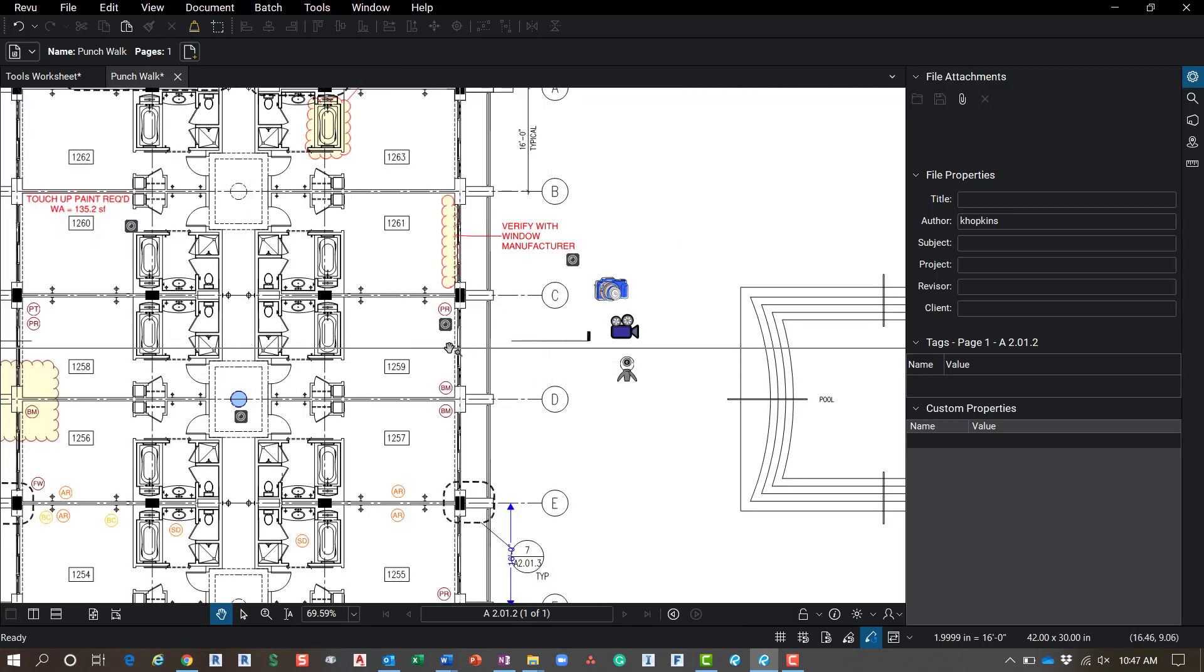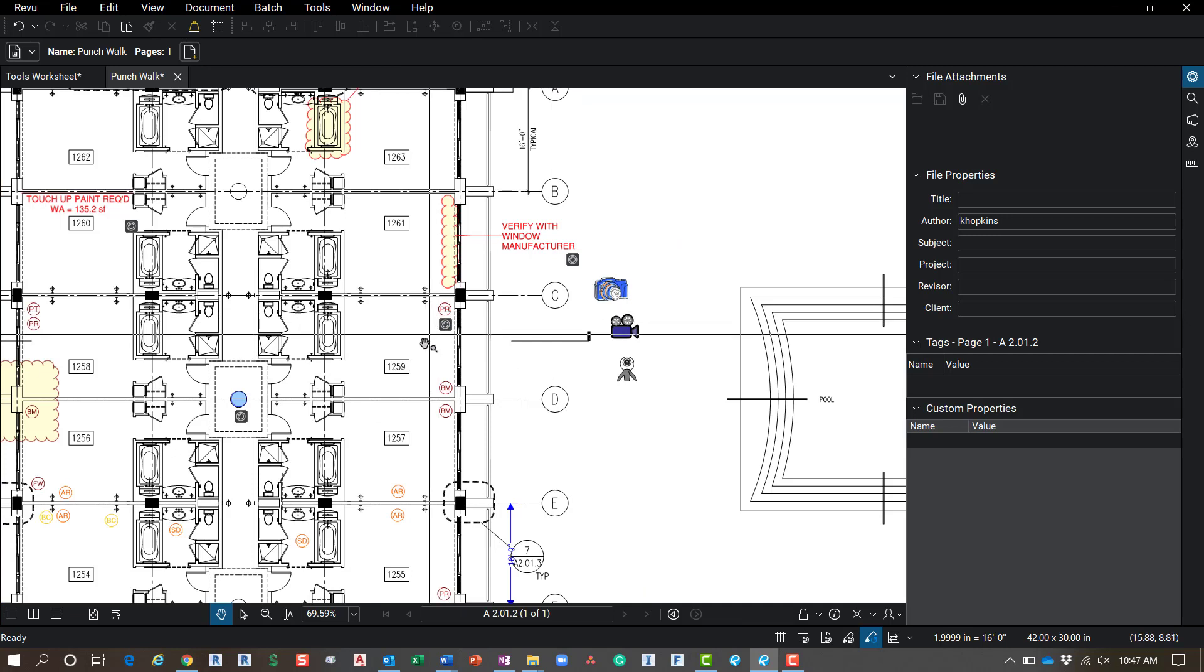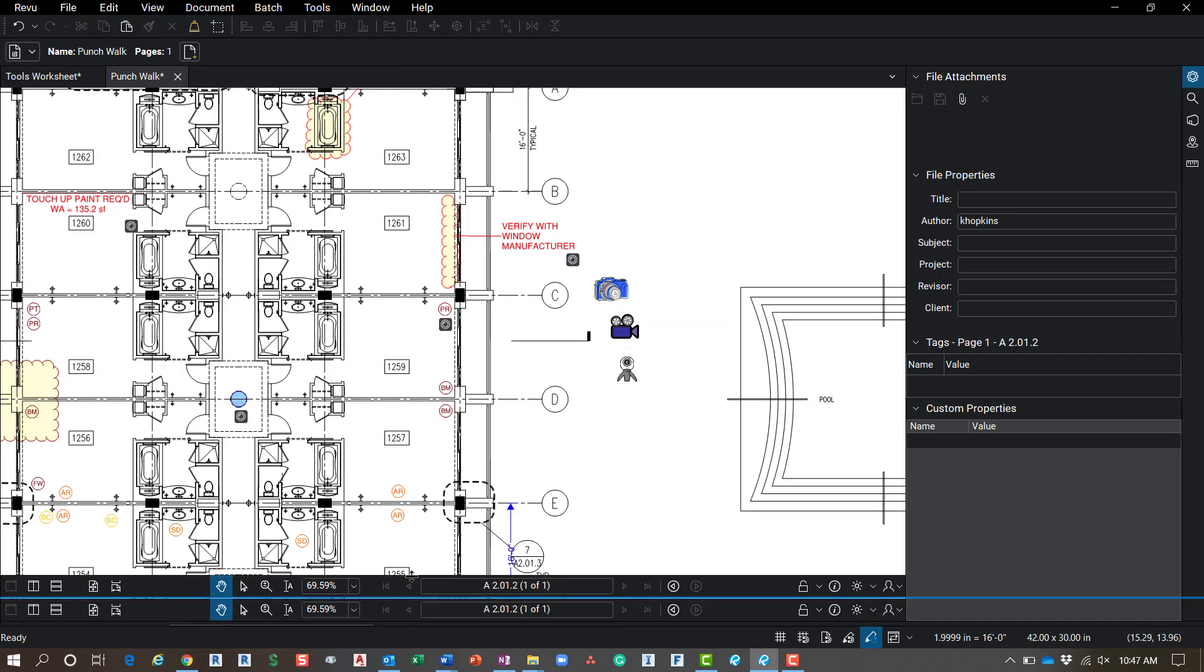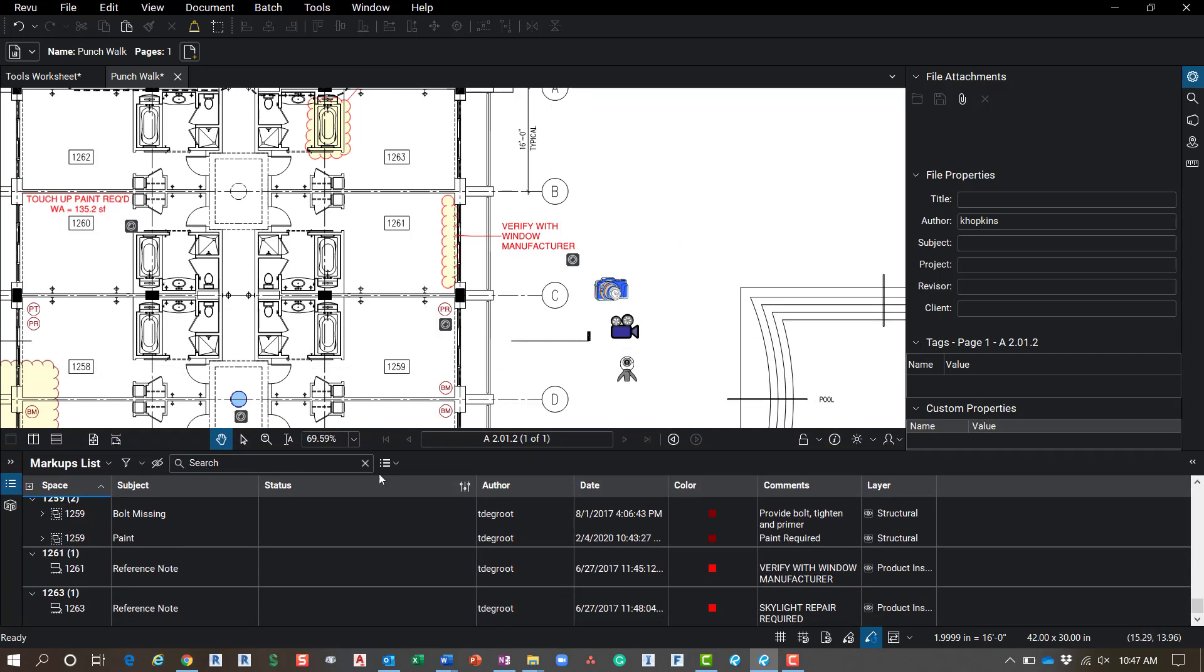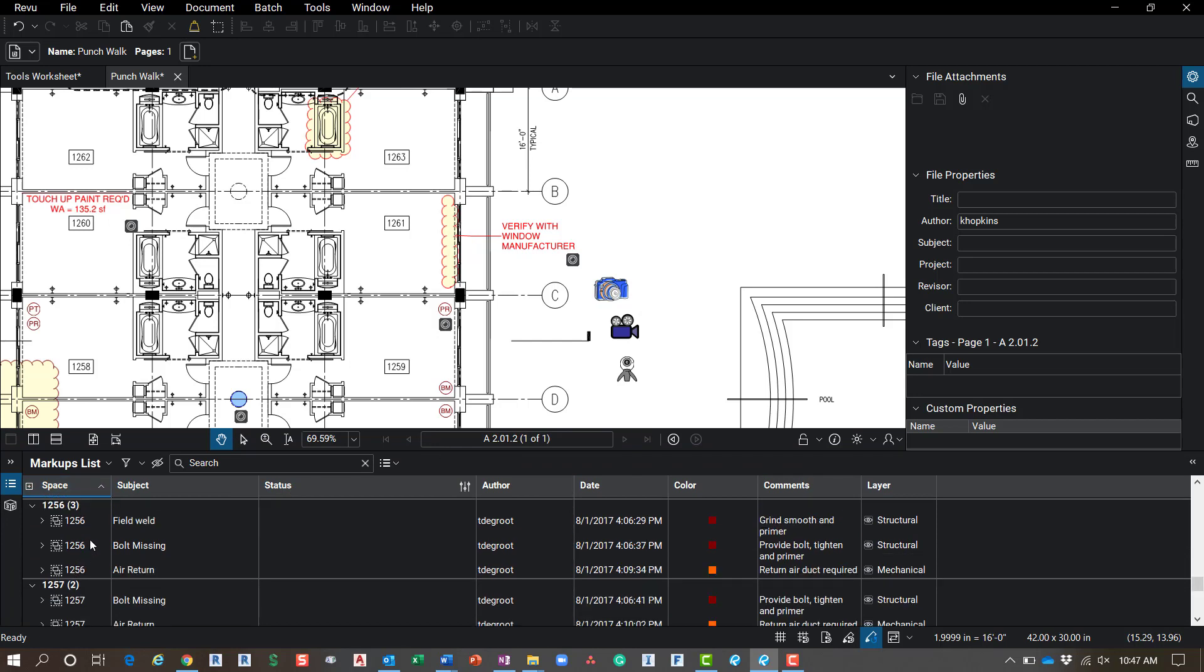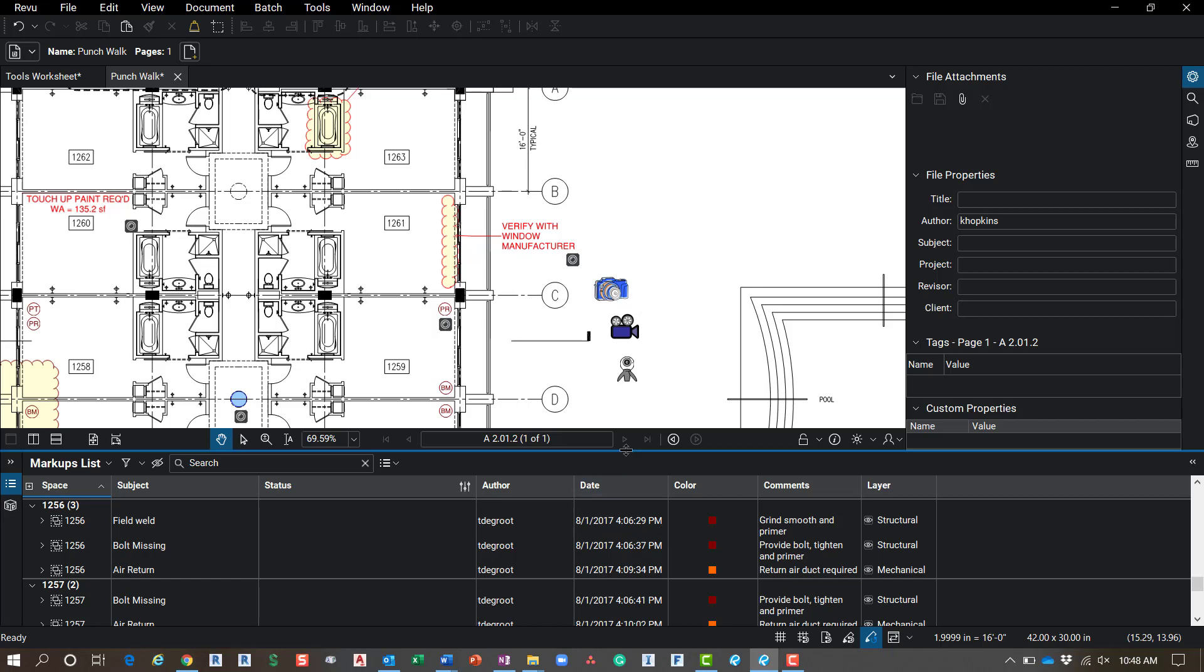And what that does is when I place a symbol, and I add an image to it down here in my markups list, I have spaces as a category. And when you look at that, I can now sort this list by just clicking on the header of that column. And it's going to show me all of the markups that I have in room 1256 and all the data that comes with it. So very useful. If you're doing punch walks or things like that, you can add a space, create those.